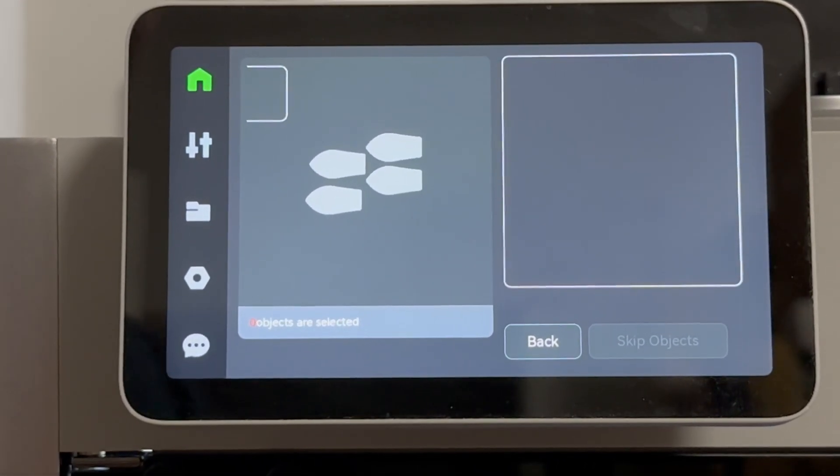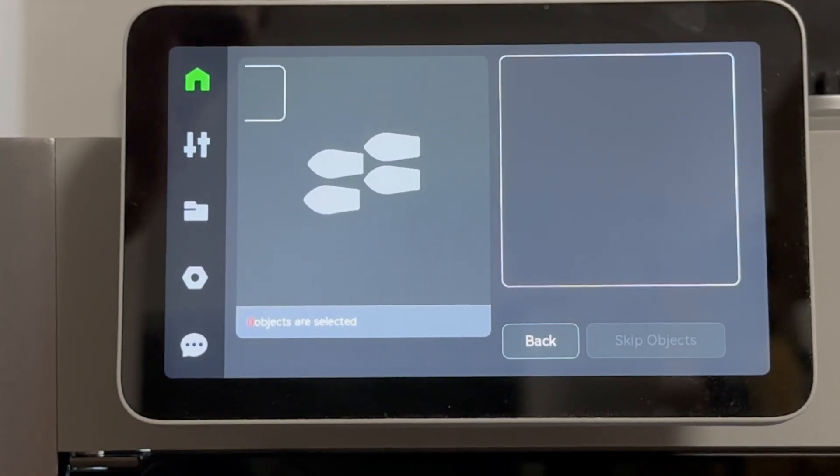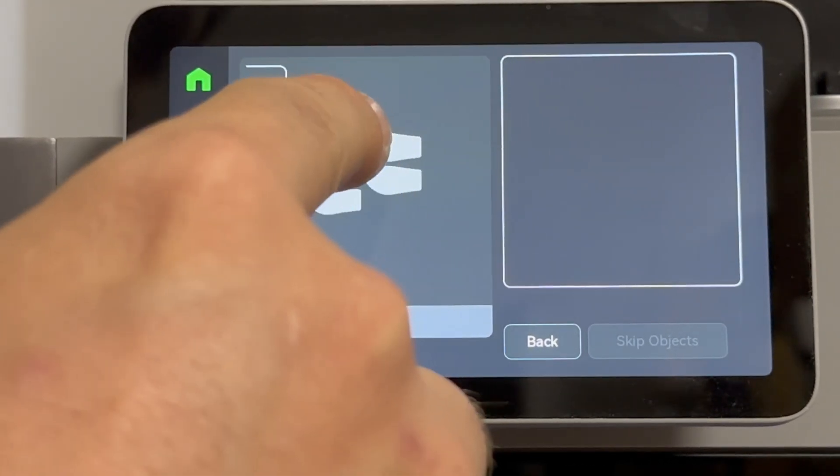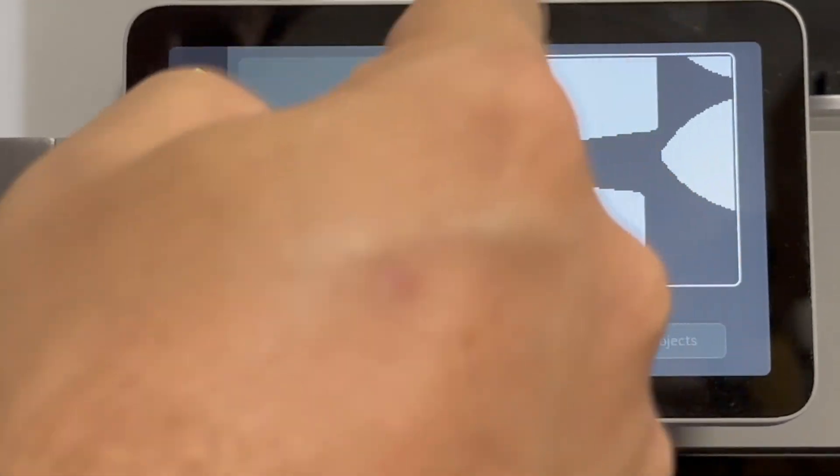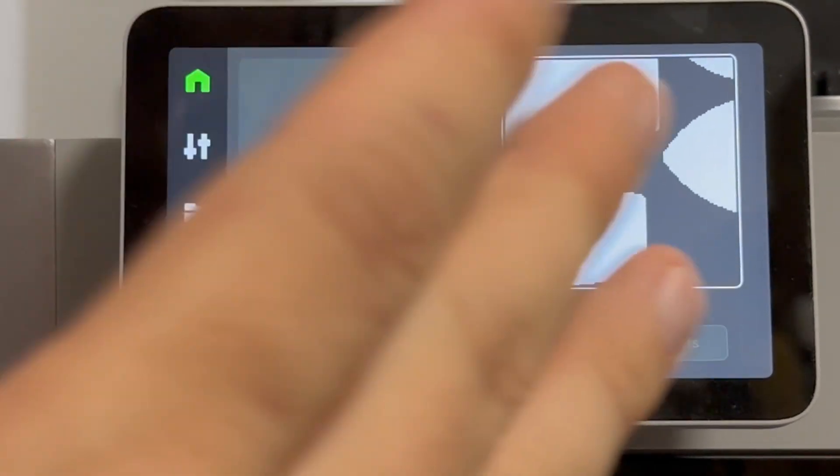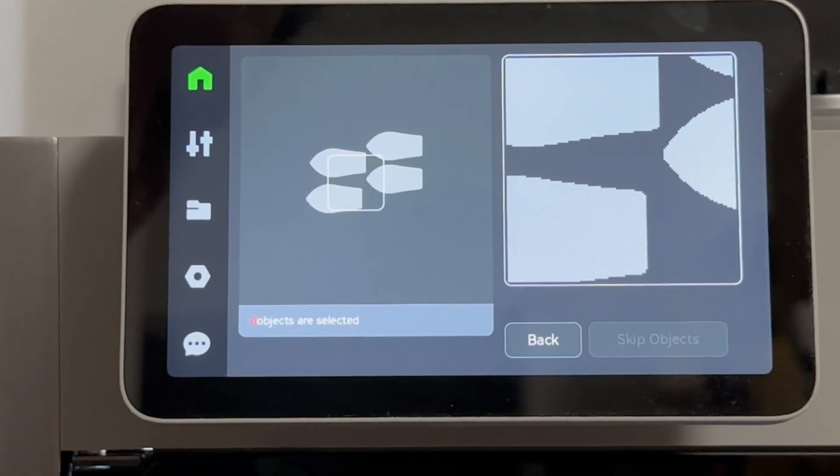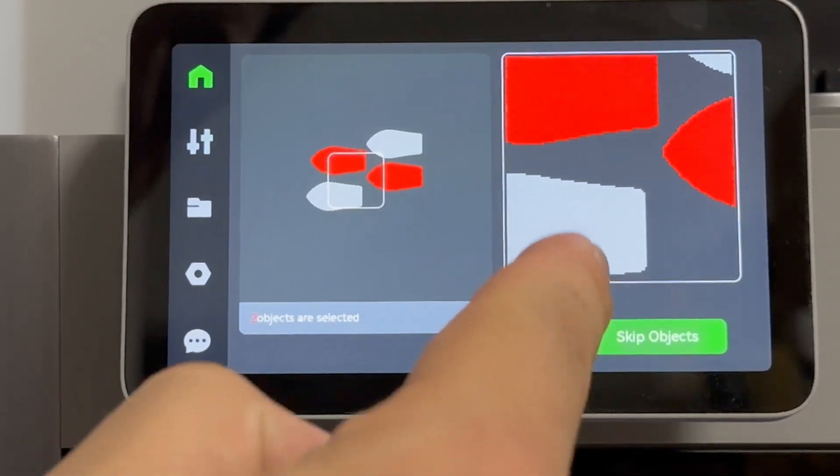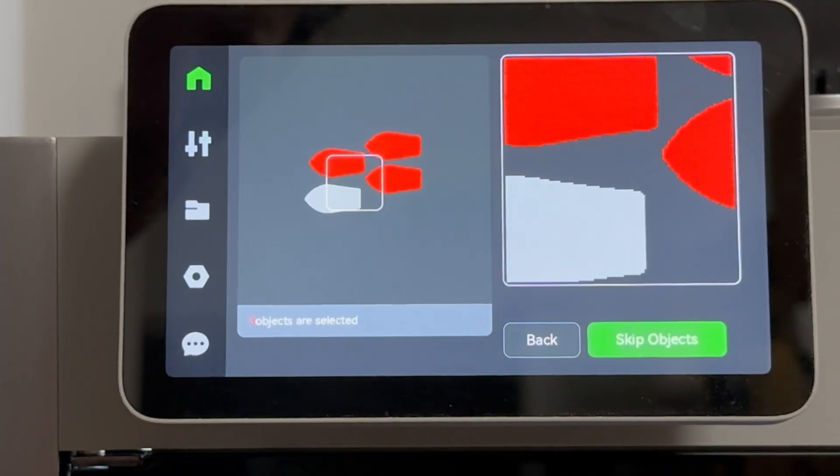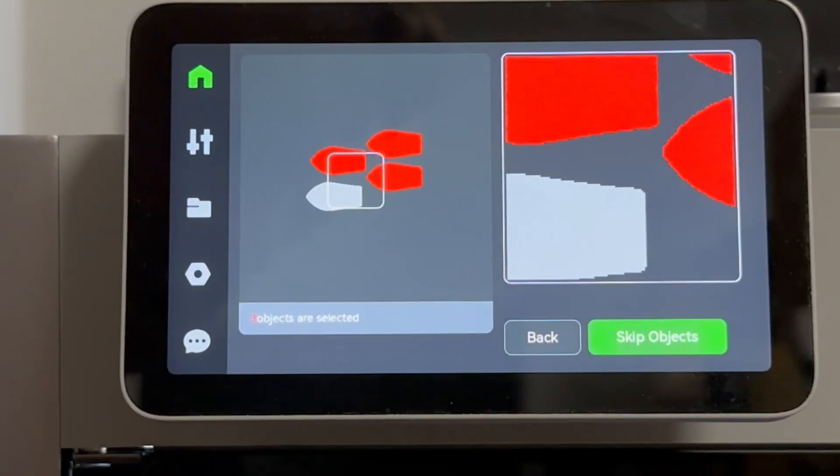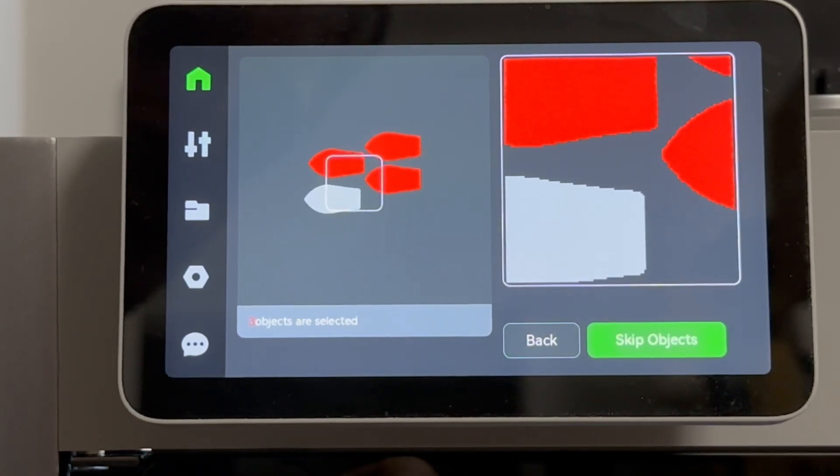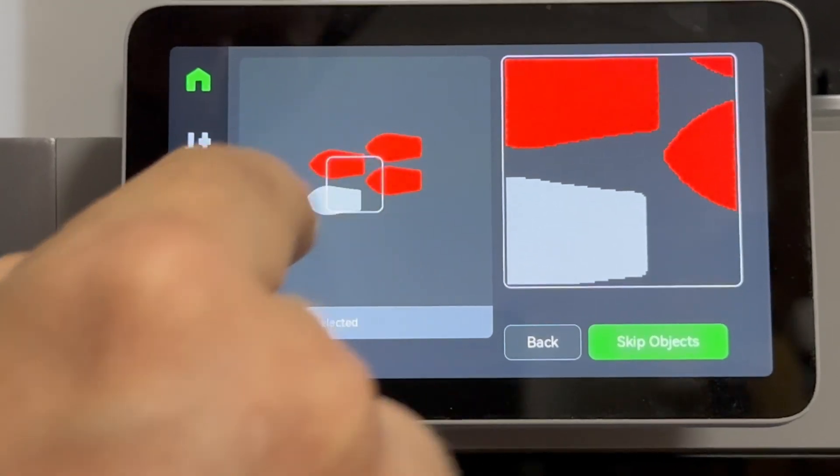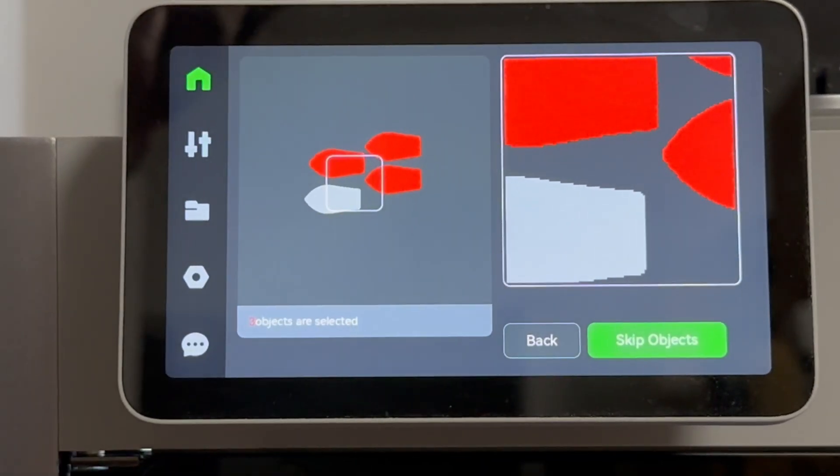So in order to select which one or ones you don't want, you're gonna go ahead and first select over the area. And then to the right, you're gonna see a square of a blown up projection of that little square area that you selected. And you're just gonna tap on the ones you wanna cancel. I can even get that one in the corner there. So with the three that are red there, those are the ones that I'm gonna cancel from printing. And I'm gonna leave the one in the bottom left-hand corner to continue the print.